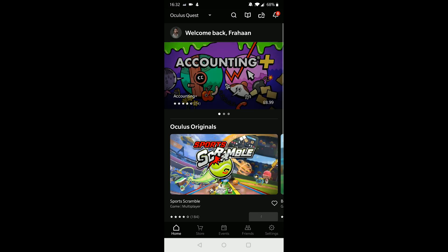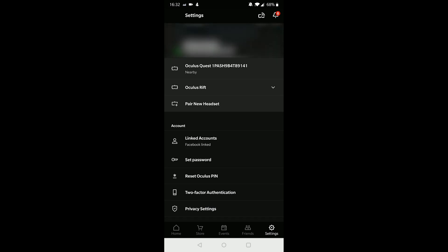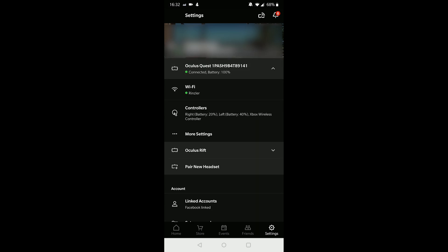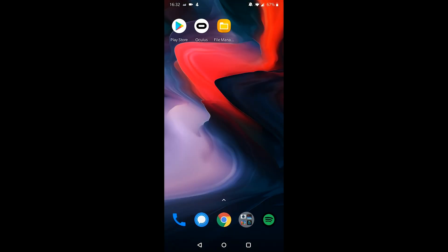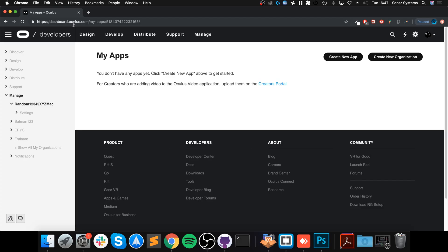You want to go to your Oculus app. This could be on iOS or Android, doesn't really matter. Once you've got this open, you want to go to Settings, then you want to select your device, which is the first one for me, Oculus Quest. It's going to connect to it. Once connected, click it again so it drops down. Click More Settings, go to Developer Mode, and enable Developer Mode.